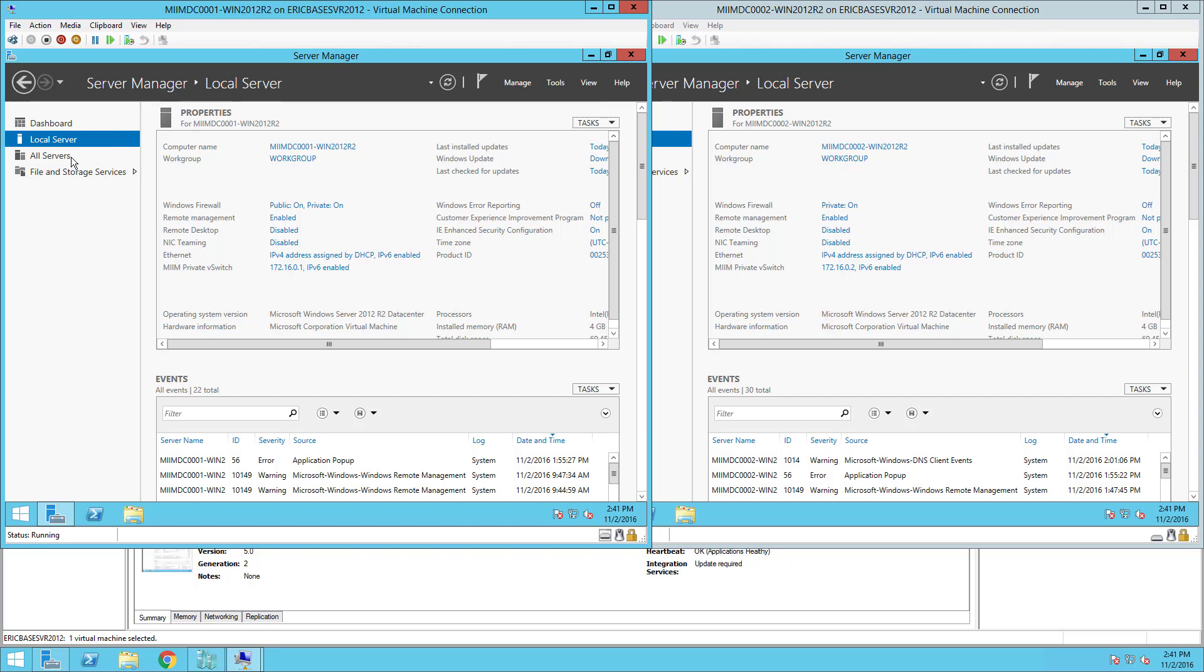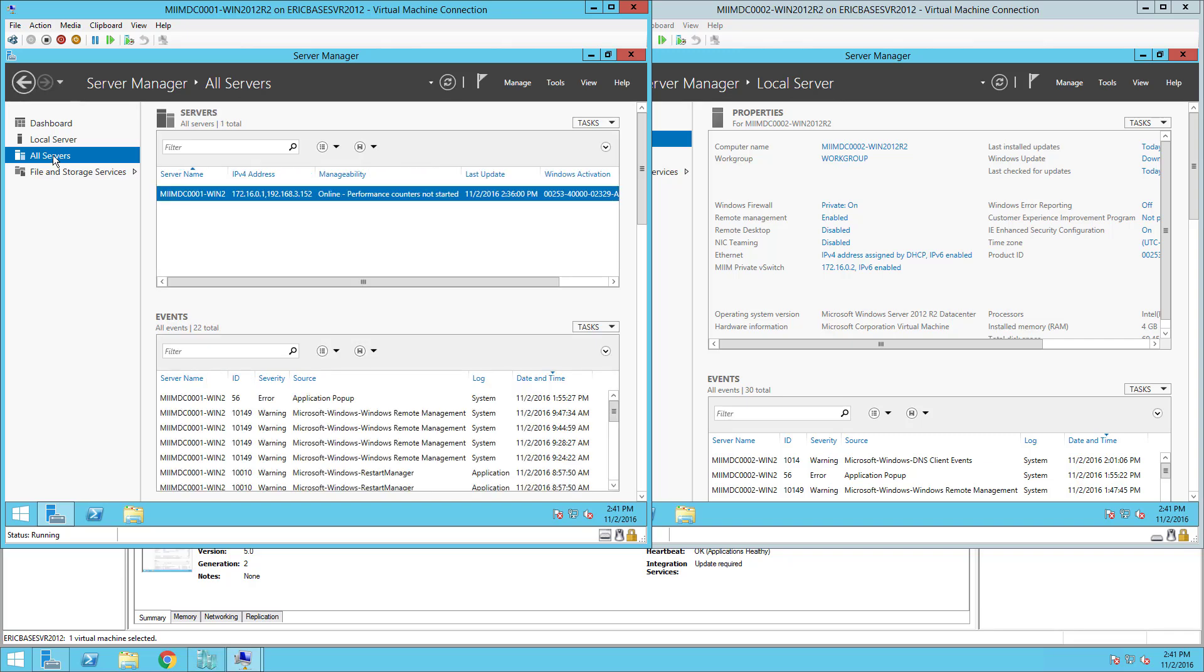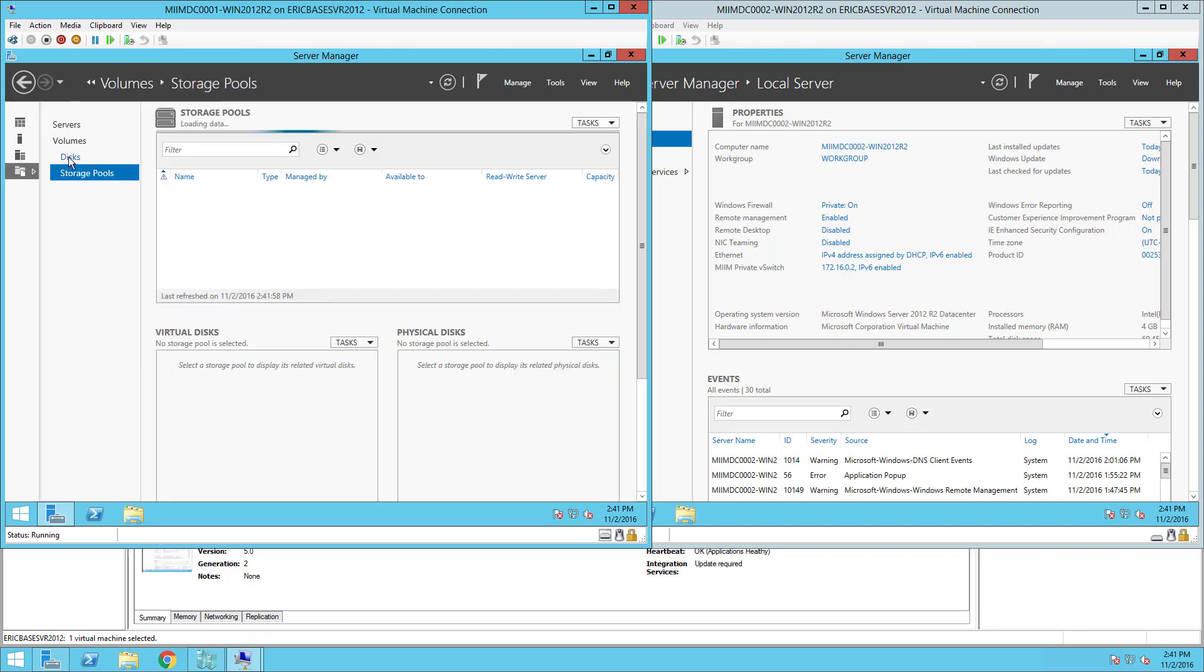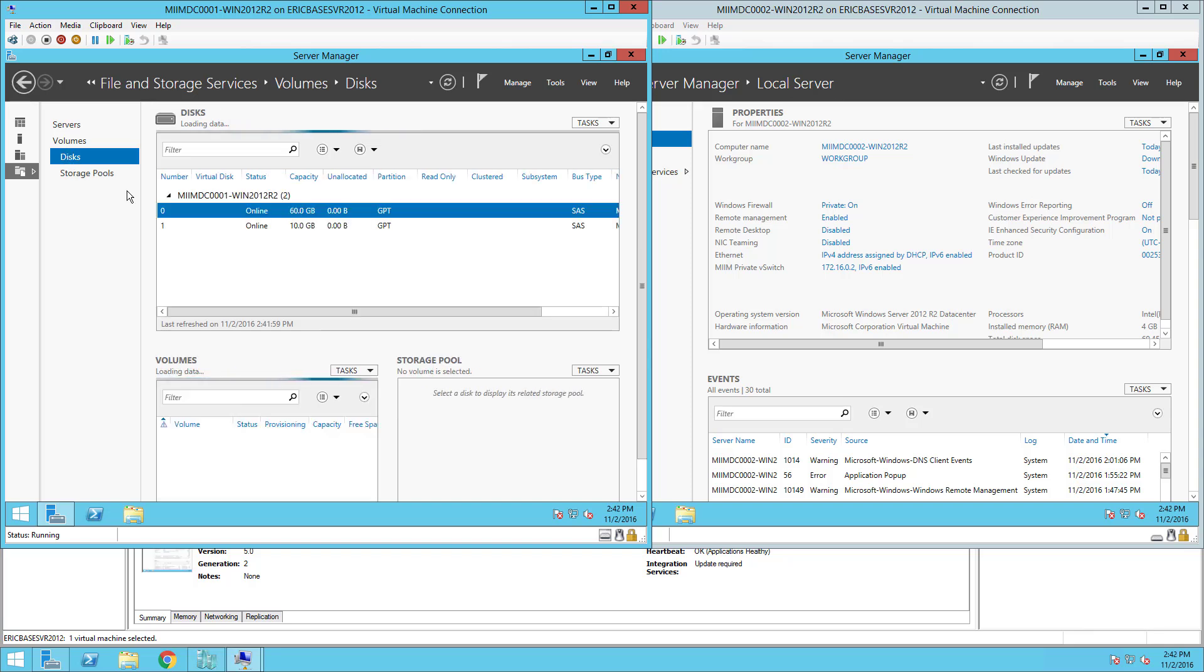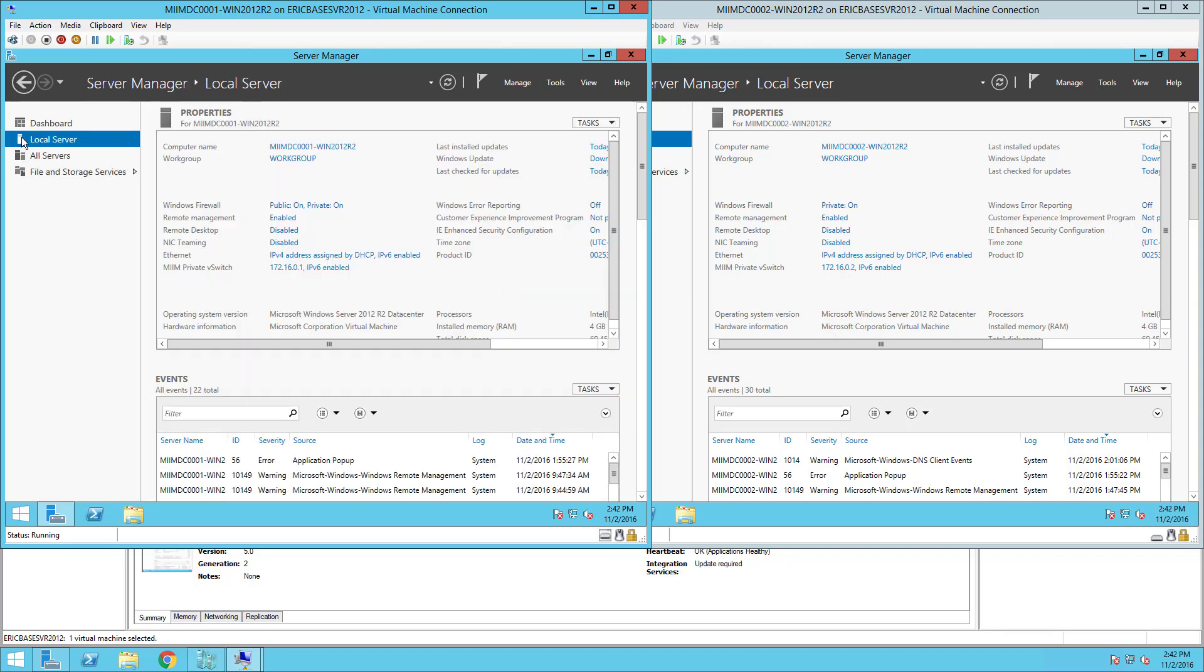To confirm that, I can go here in Server Manager out to File and Storage, go to Disks, and I can see that there is my new disk drive ready to go. So I'll come back here to Local Server and the thing we need to do next is actually install the role of Active Directory.